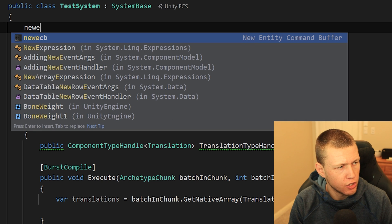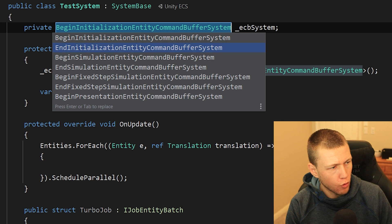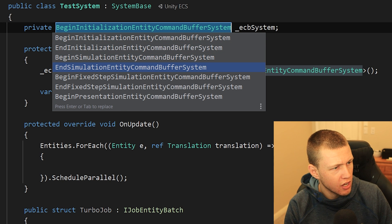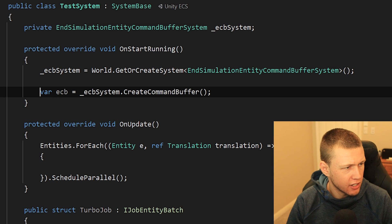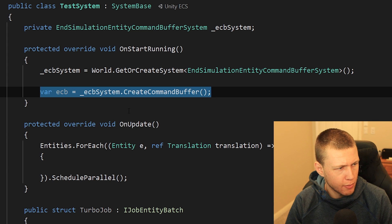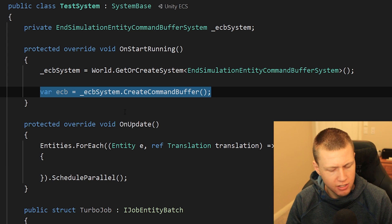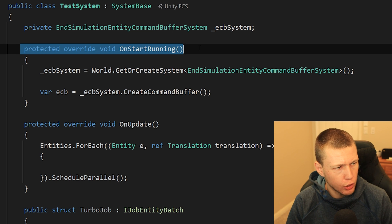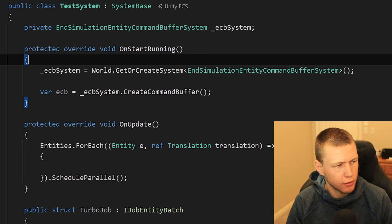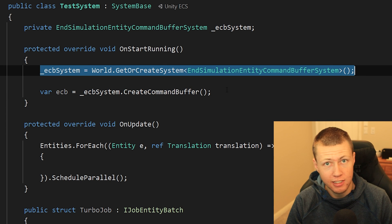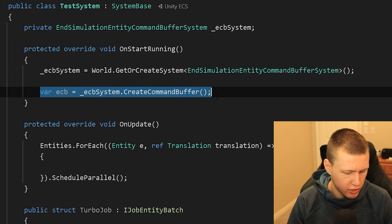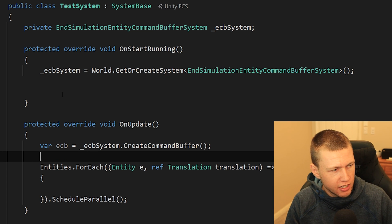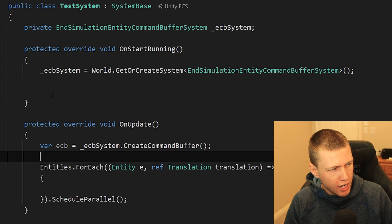Going back to live templates, here's one for a new ECB. It immediately asks which type of entity command buffer we want — BeginInitialization or EndSimulation — we hit Enter, and it creates the command buffer right there. One thing I like about these live templates is they remind me about code that needs to be written. For example, it auto-generates an OnStartRunning function, which I may need to merge into an existing one, and the command buffer usage goes in OnUpdate — a cut-and-paste saves a lot of time.